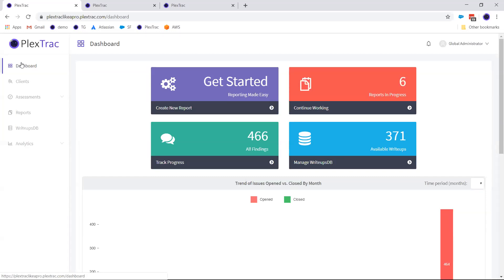The most popular use case for the analyst role is for customers who want to open PlexTrac as a portal to their clients, giving them access to data without the ability to modify it. It's also useful internally — enterprise customers can provide analyst access to managers and other key stakeholders, so they have easy access to data without you having to put together a weekly PowerPoint presentation.